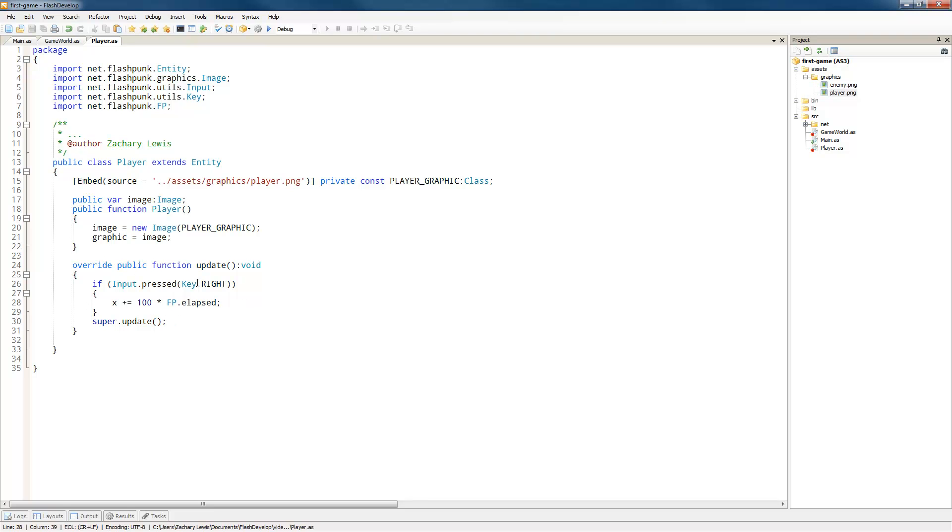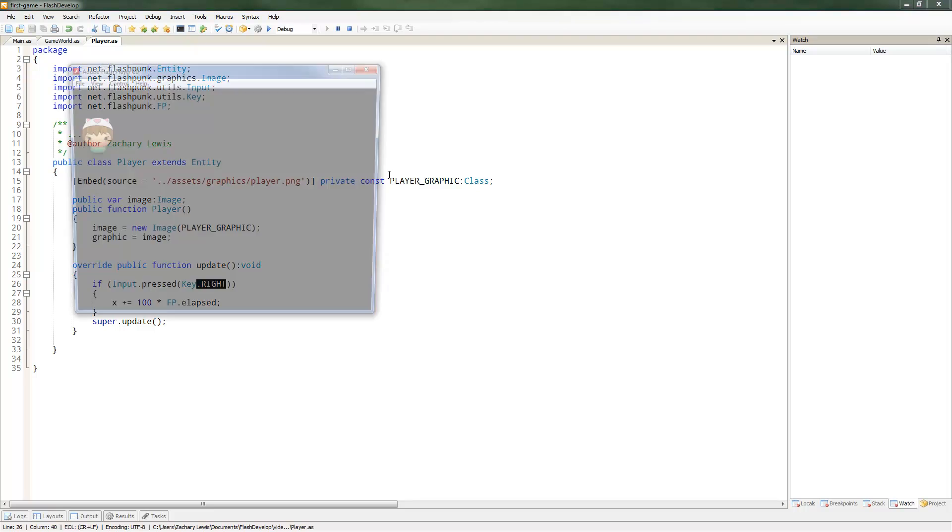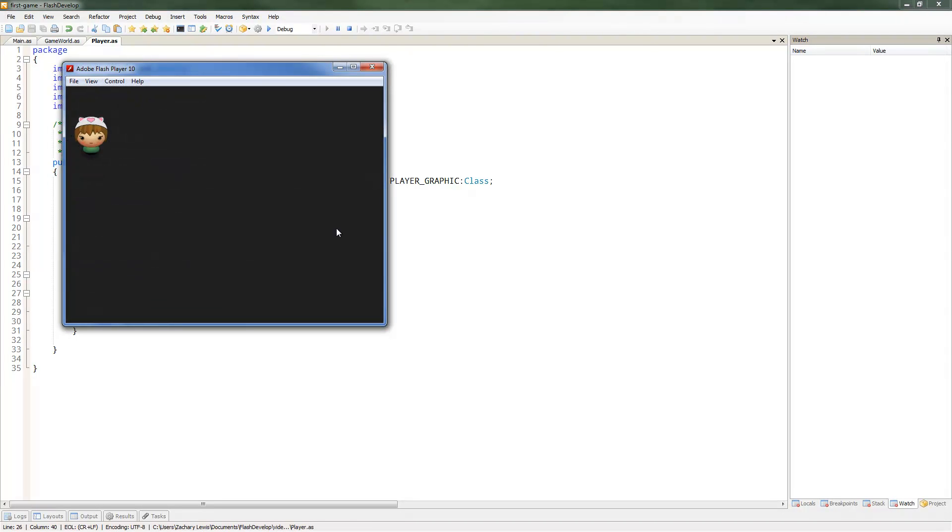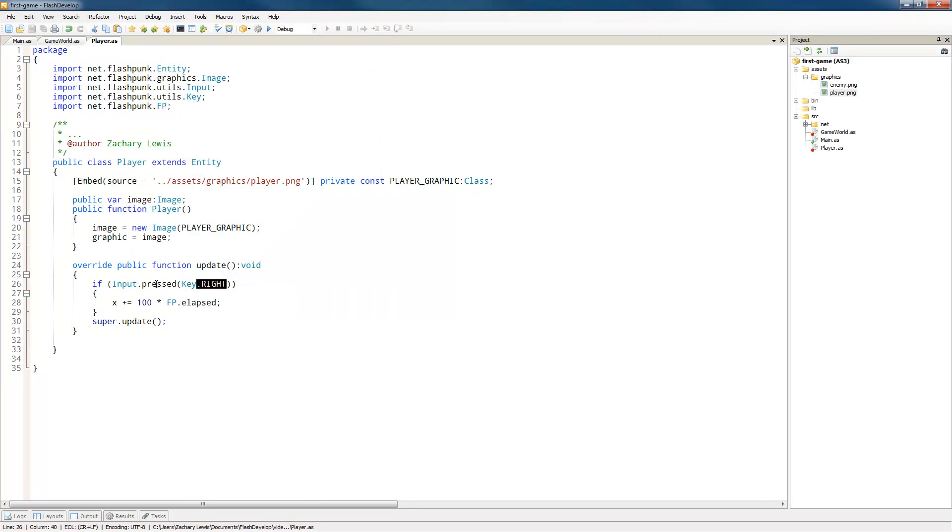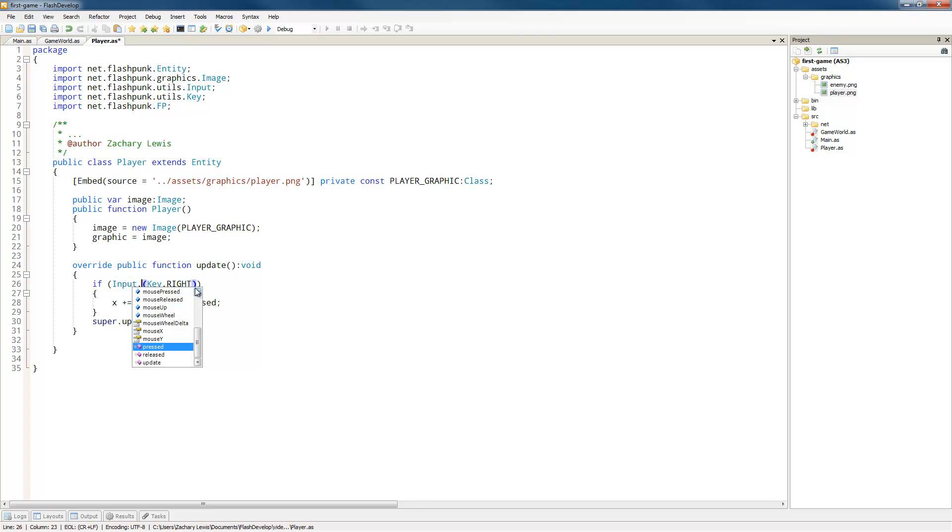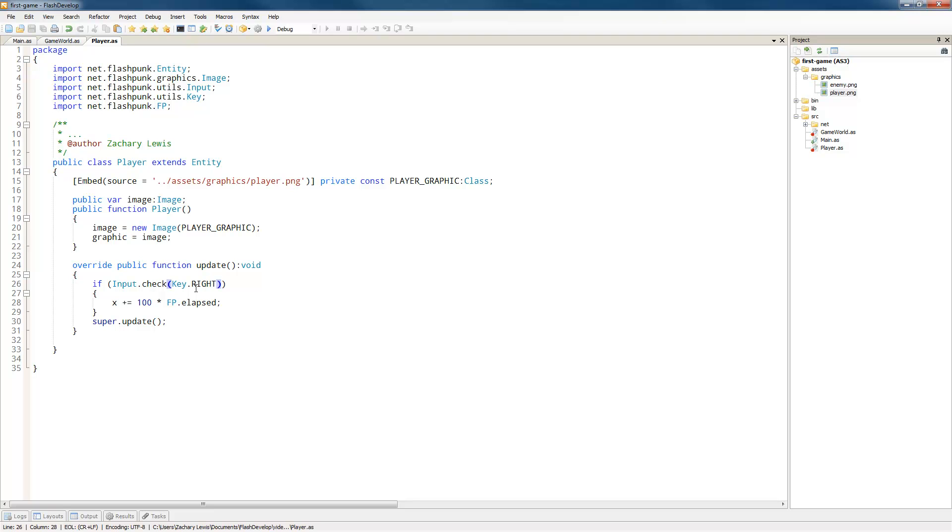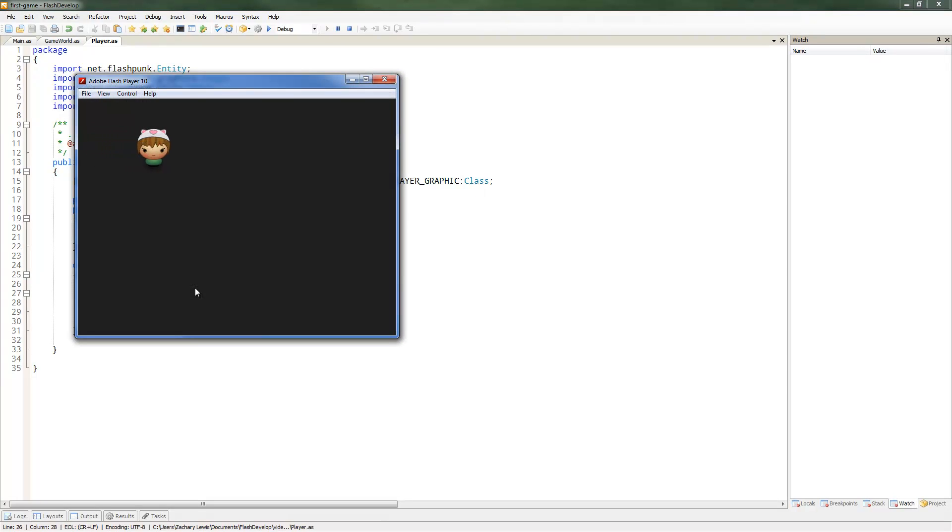Whenever we're holding down right, it's going to move 100 times the time step, so basically 100 pixels per second. We can see that if we run it, I can push down on the right arrow key and you can see how she's moving. Now you'll actually want to use input.check because press only checks if the key is pressed that frame. If we use check, then it'll constantly check every update and allow us to move like that. Pretty simple.